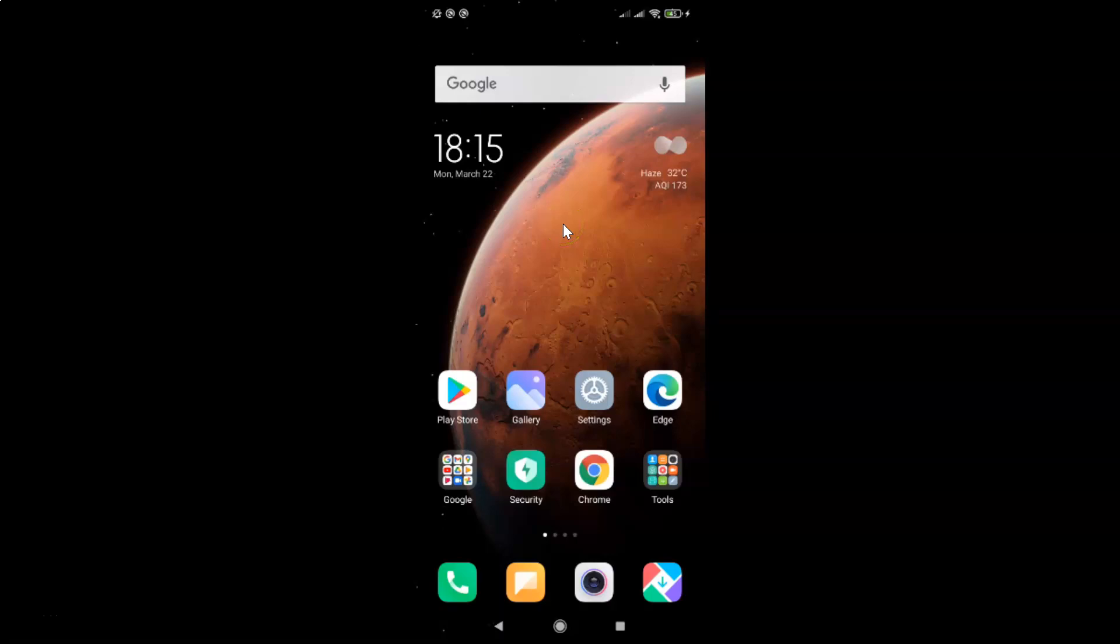Hi guys, in this video I will show you how to enable safe search in Google app on Android. This is my Android device, so let's start. First of all, you have to open your Google app.